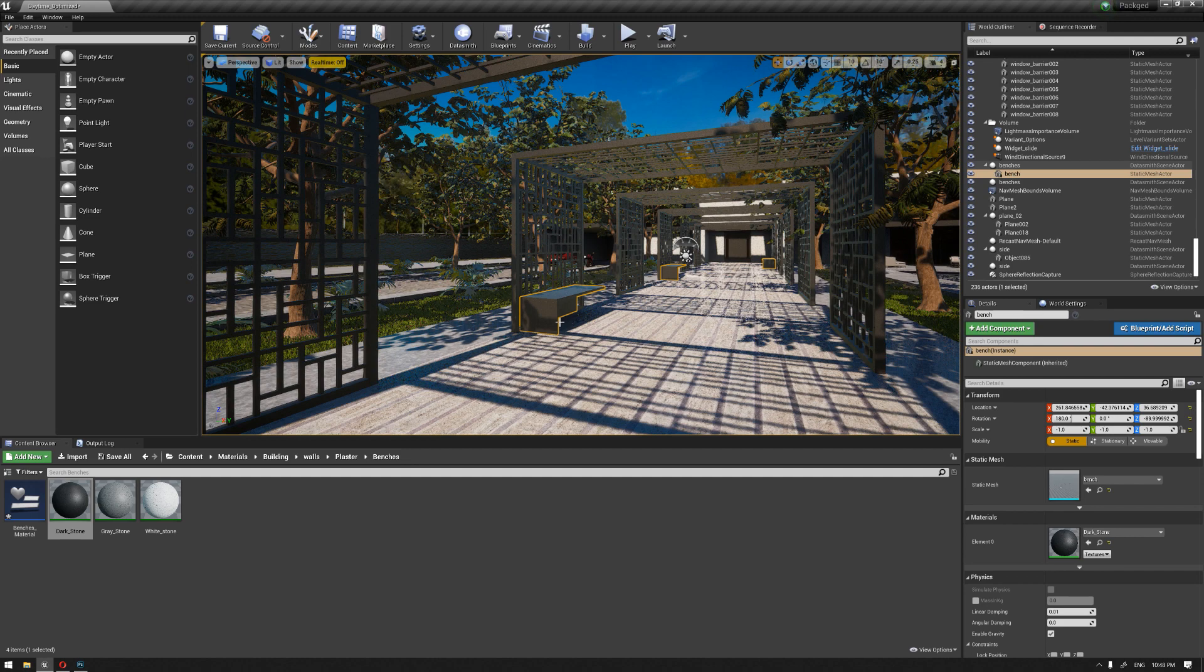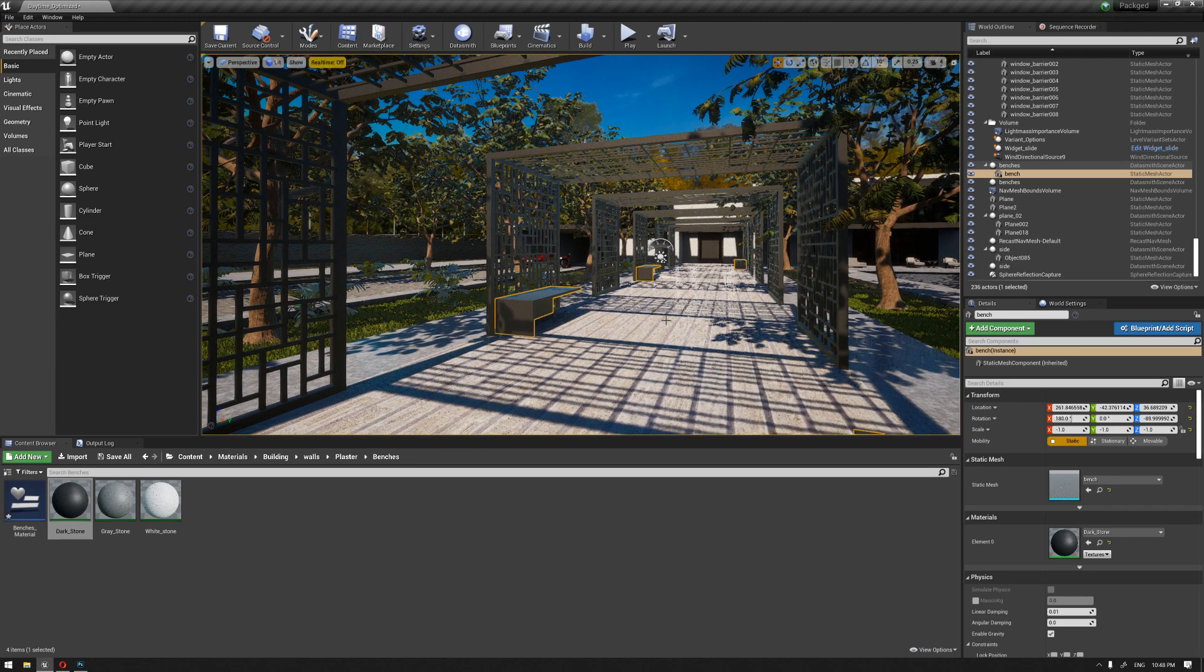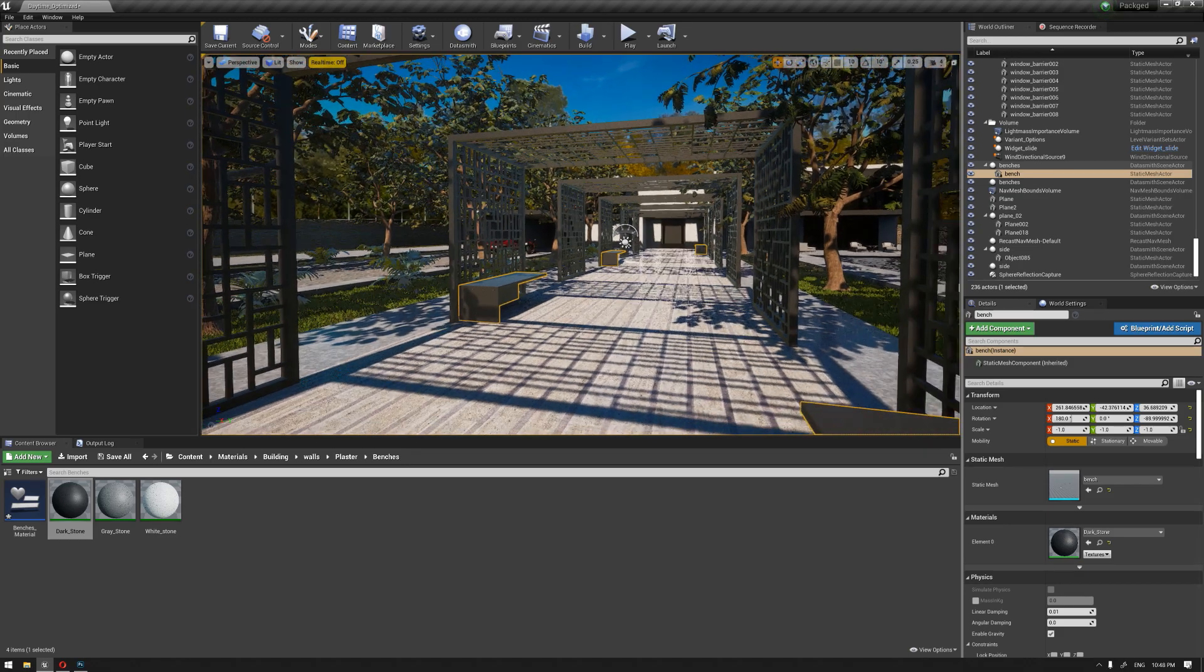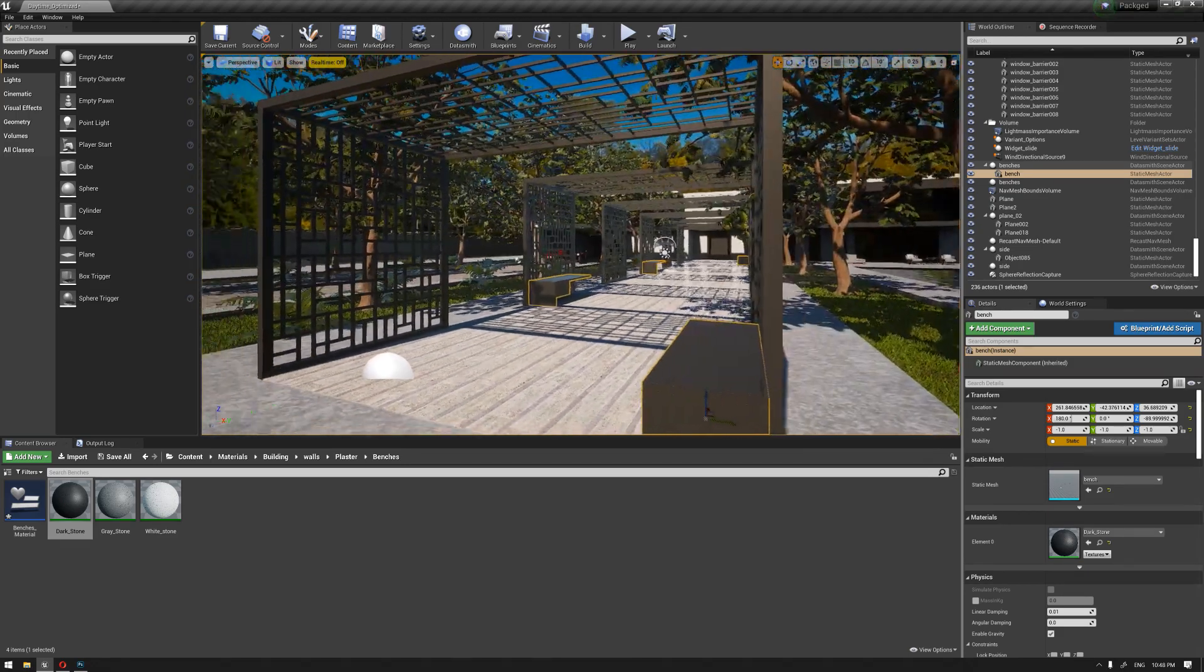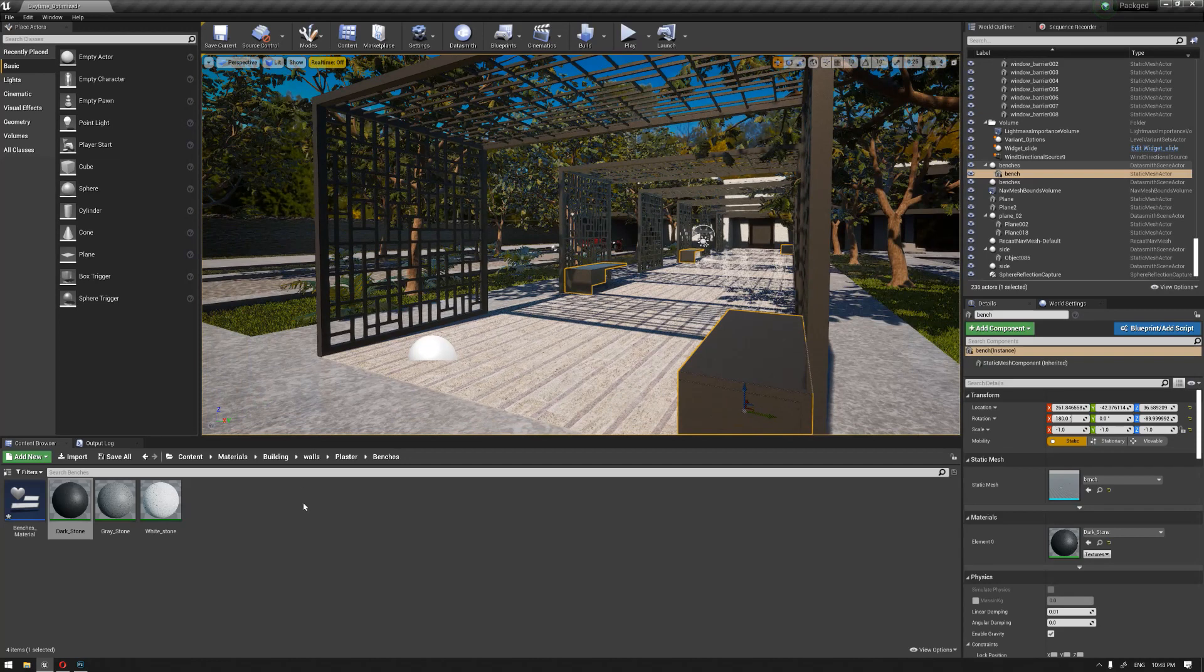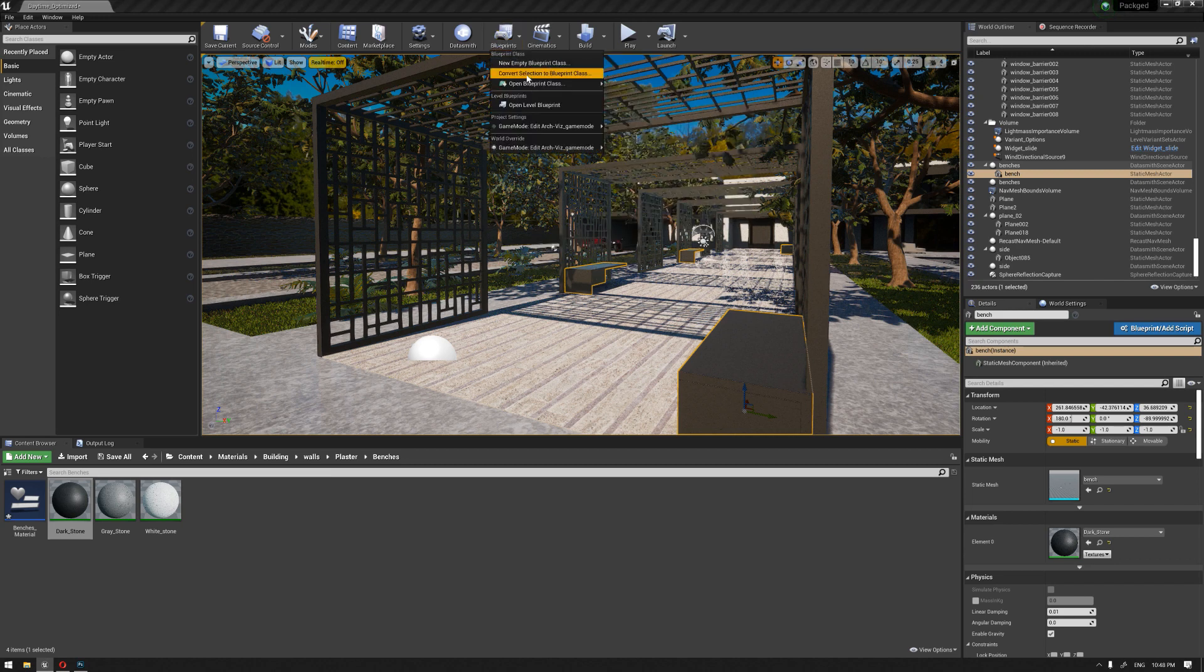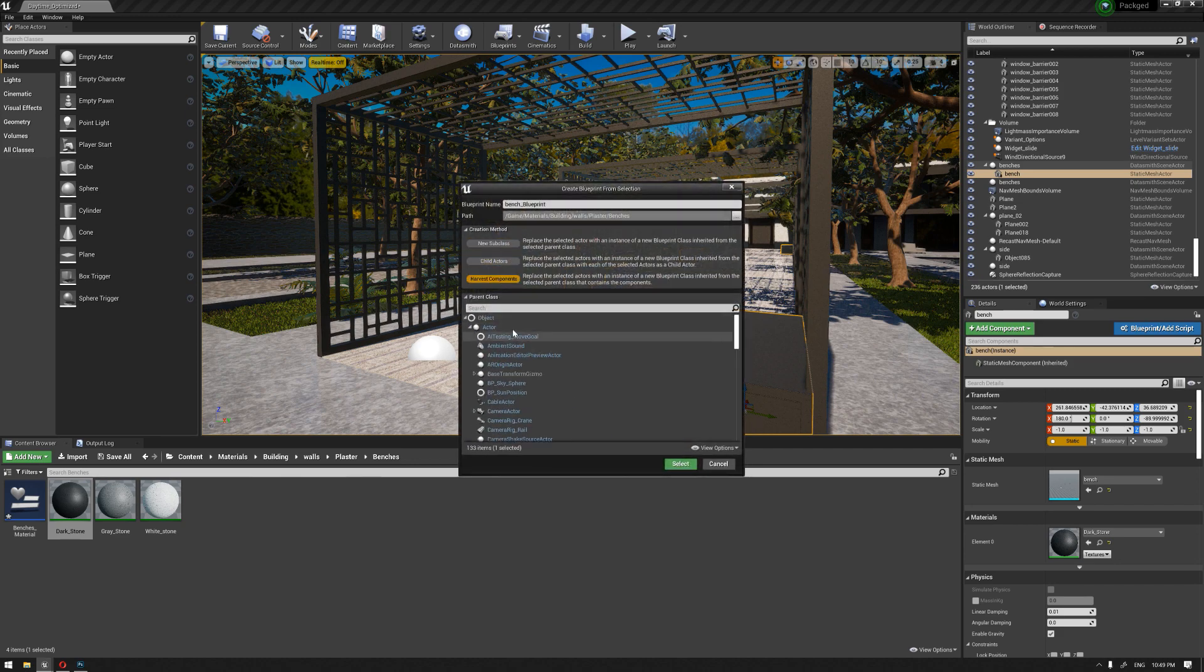Before we start, one thing to mention: we went back in 3ds Max and attached these benches together to become a single object to make things faster and easier while building the widget blueprints. We're going to start by converting these benches into a blueprint so we can apply the material set. Go to the blueprint and choose convert selection to a blueprint class.